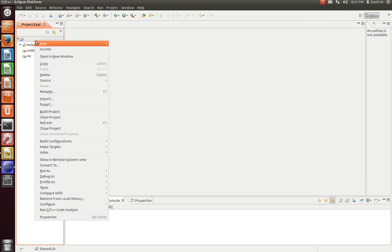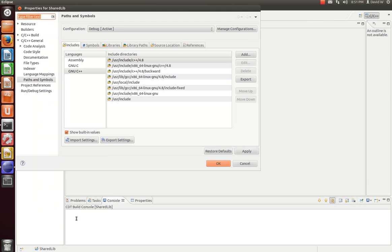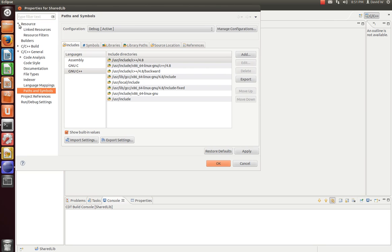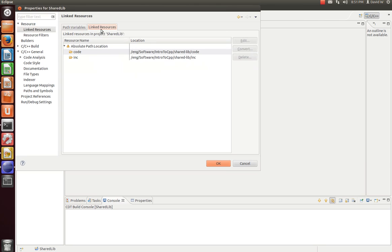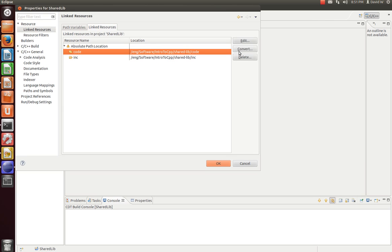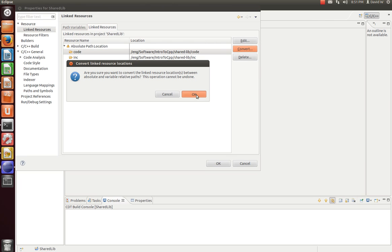Now let's configure some settings for our shared library. Right-click on the project and go to Properties. In the Properties menu, click the Resource drop-down button and go to Link to Resources. Under here, you'll see Link to Resources tab and Absolute Path Location. We're going to convert these to relative paths.